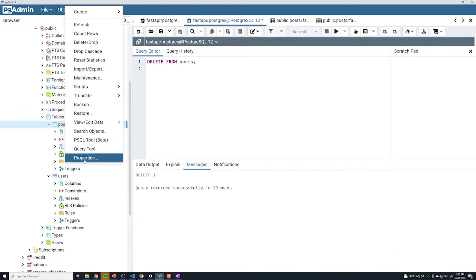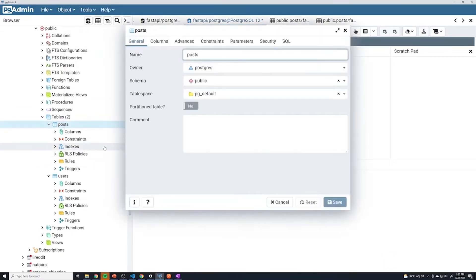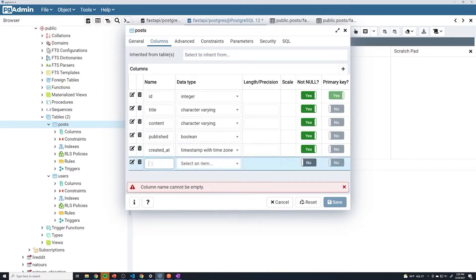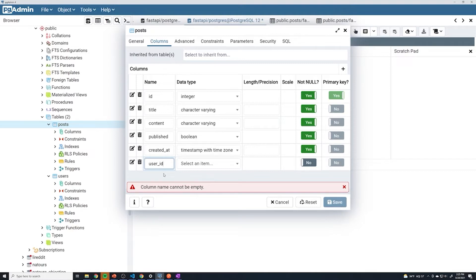Right-click on your post table and click on properties. The great part about foreign keys is that we just have to do this on the post table because it's a one-to-many relationship — there is nothing in the users table that we have to do. We're going to go to columns and add a new column. I'm going to call this user_id. You can name this anything you want, but naming it user_id makes sense because this column is going to represent the ID of the user that created the post.